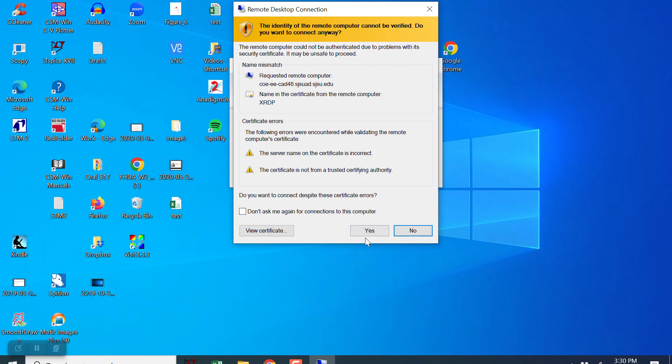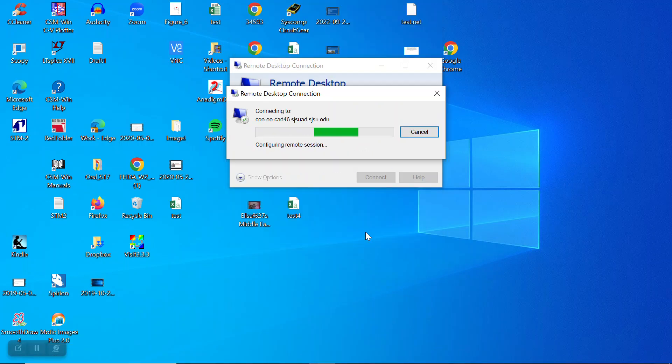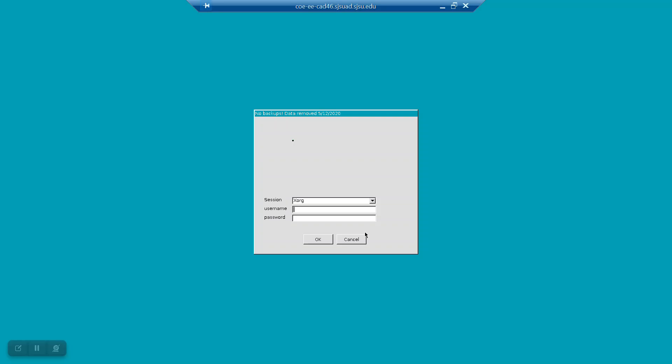Just say yes. Keep it XOR, use your student ID and your SJSU1 password.